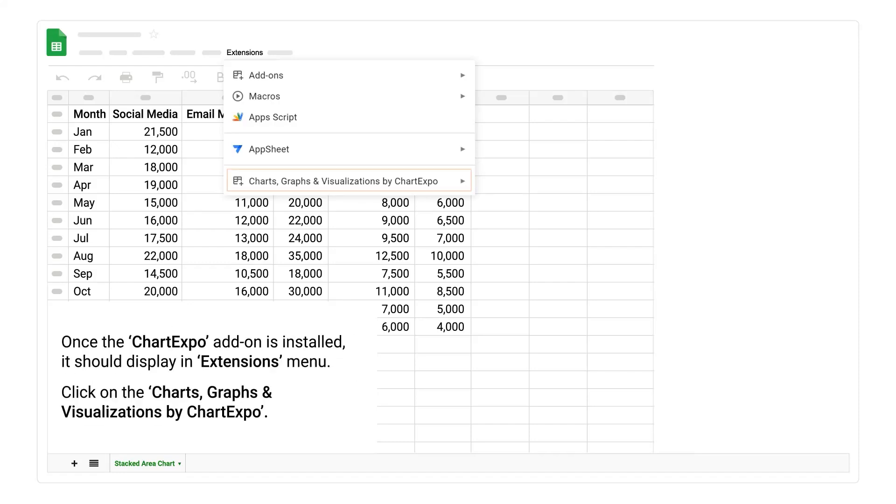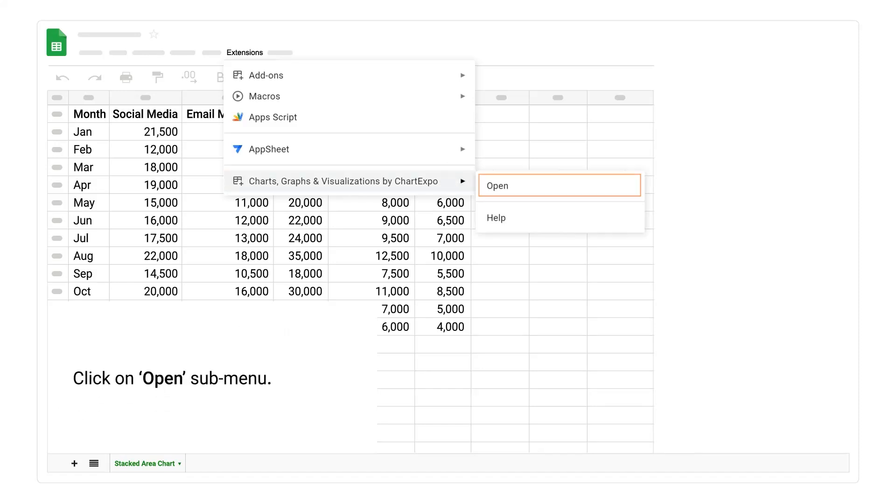Once the ChartExpo add-on is installed, it should display in extensions menu. Click on the Charts, Graphs, and Visualizations by ChartExpo. Click on open submenu.